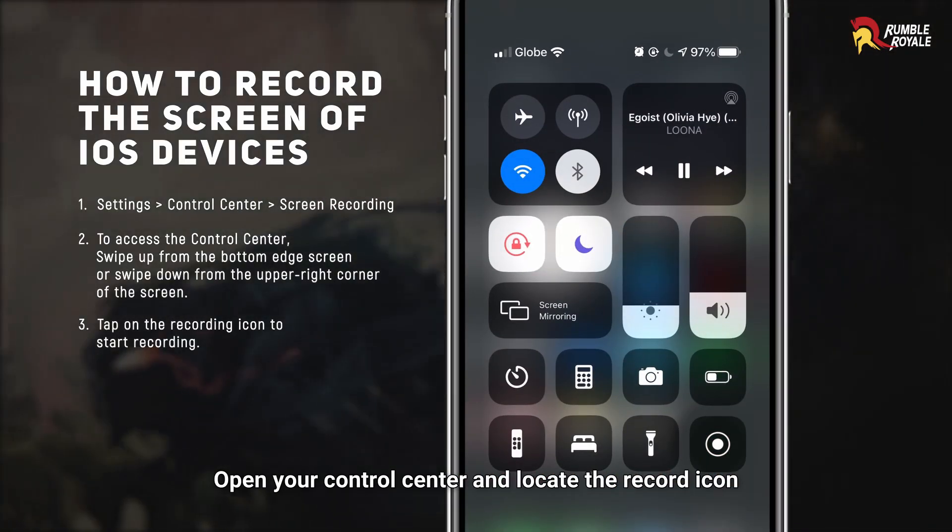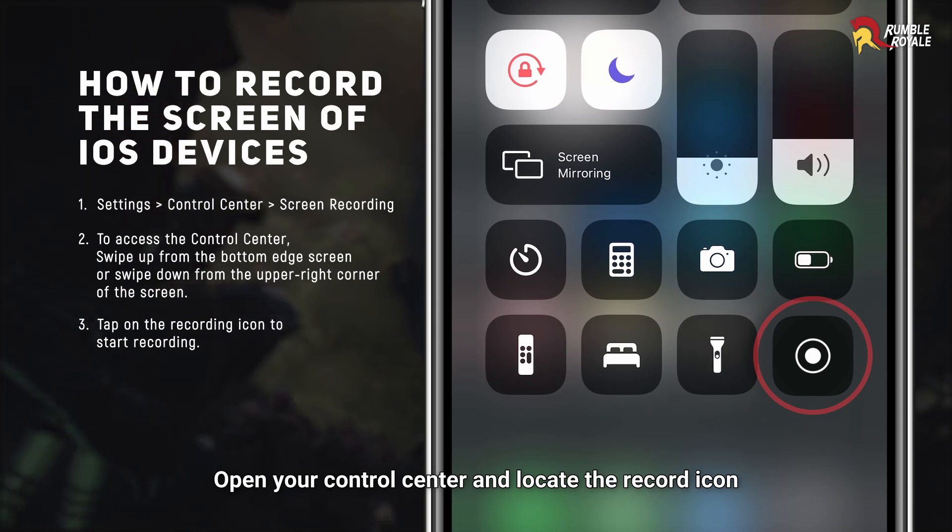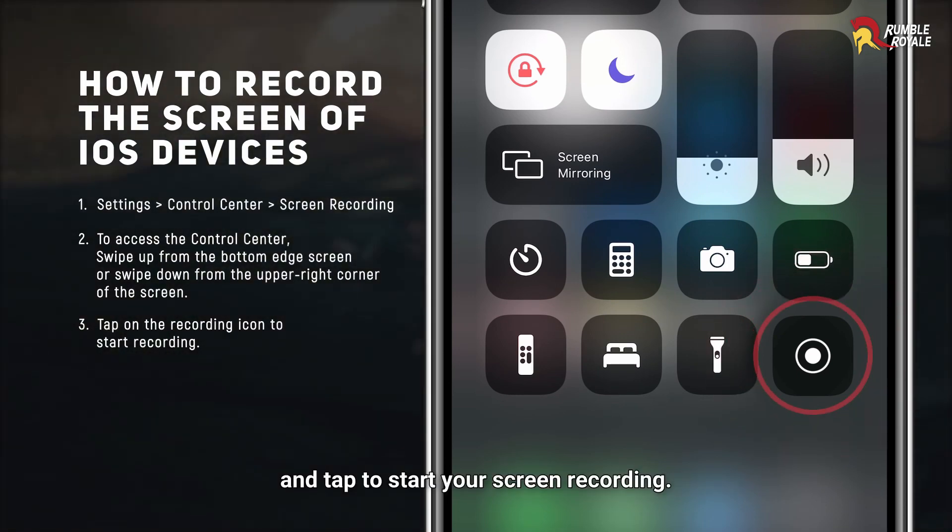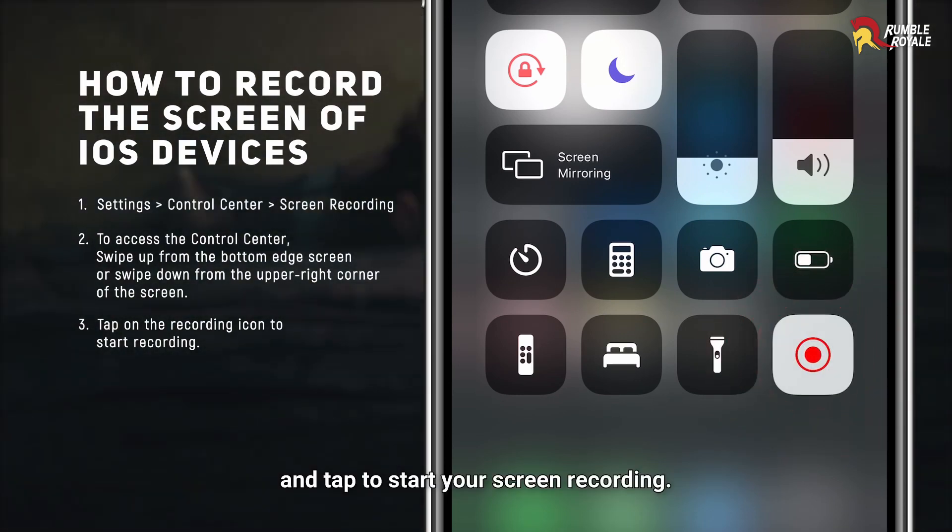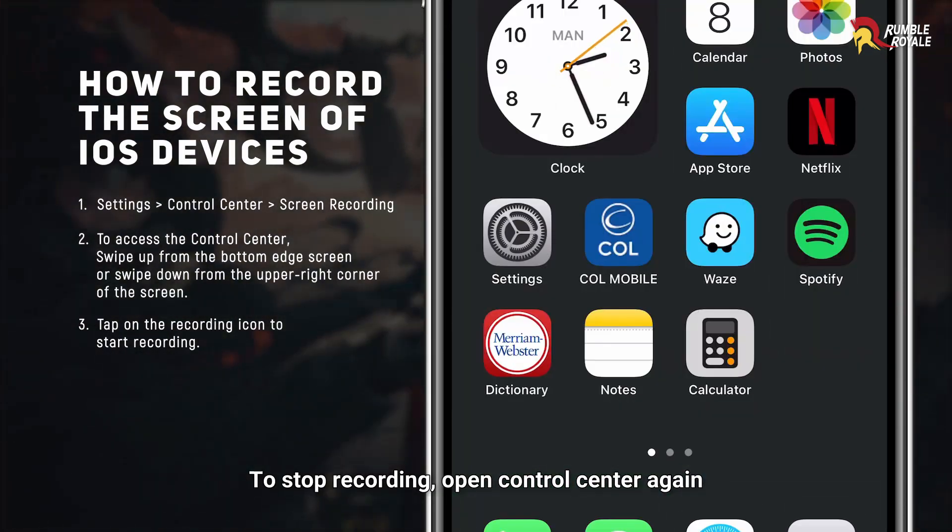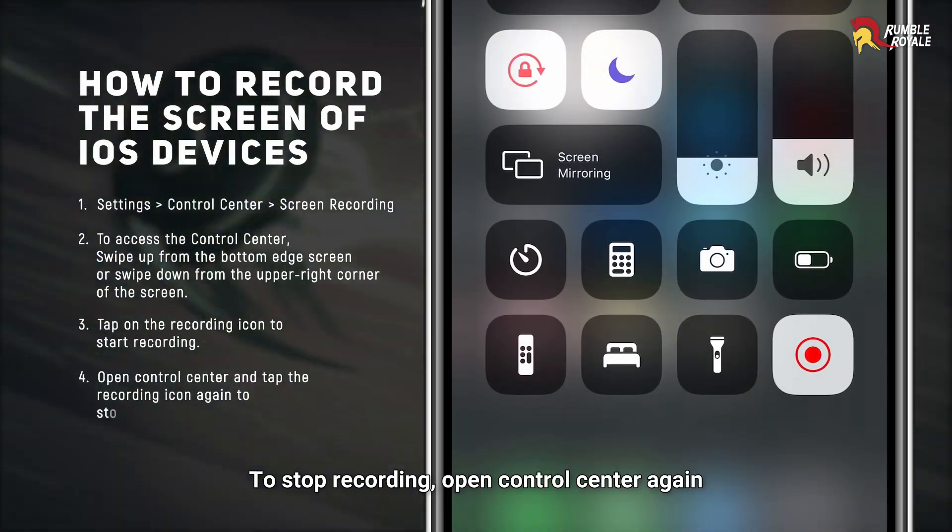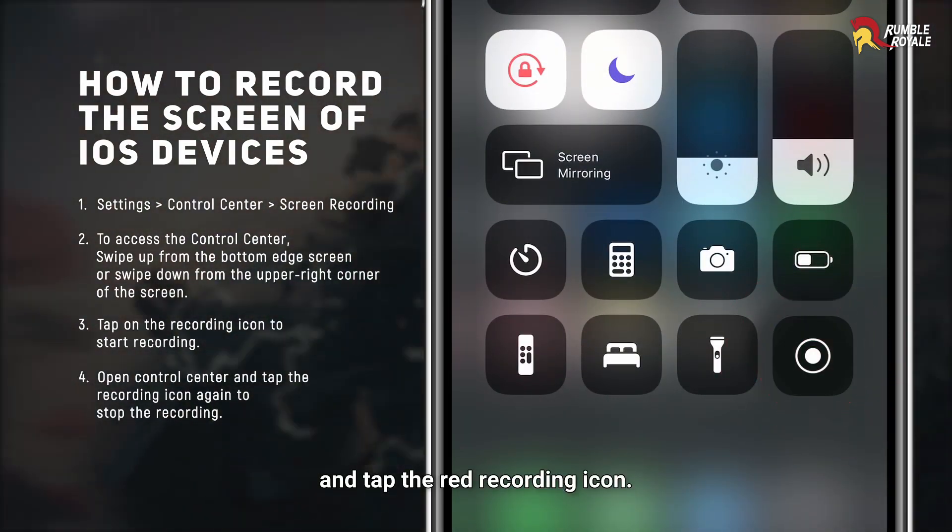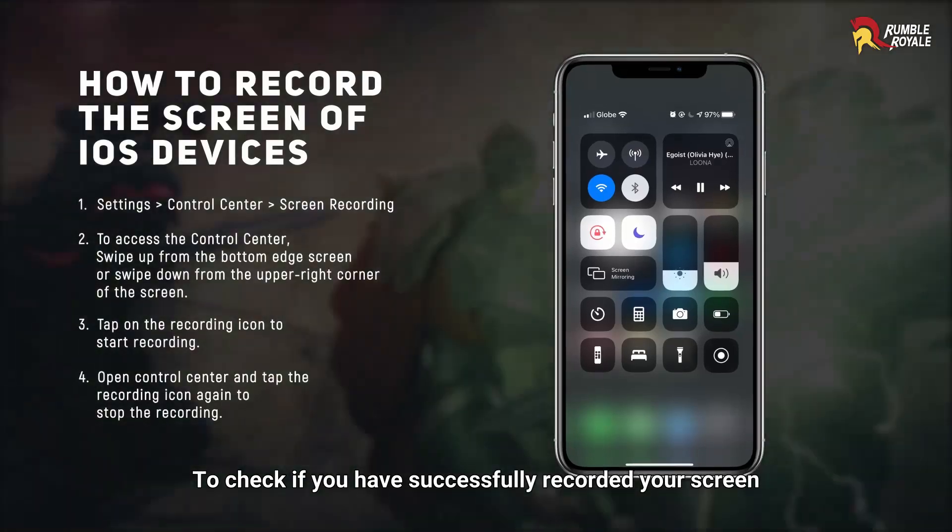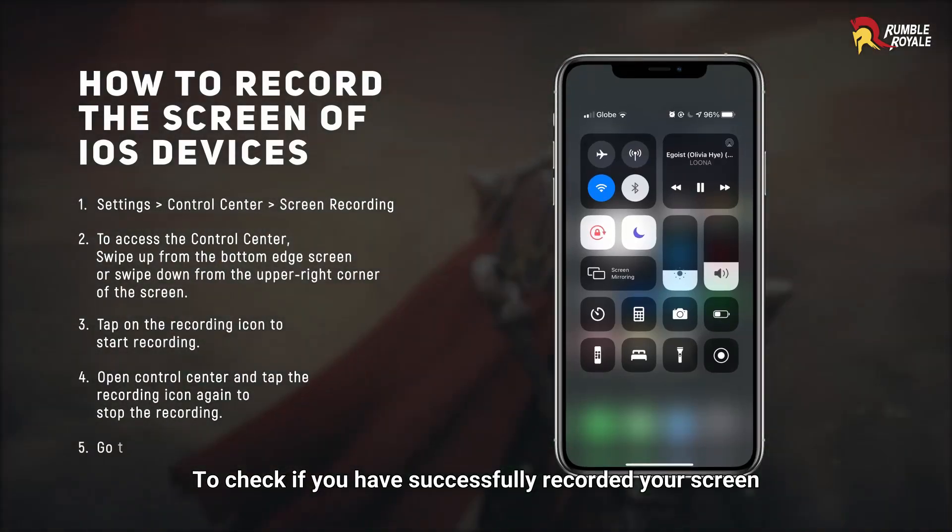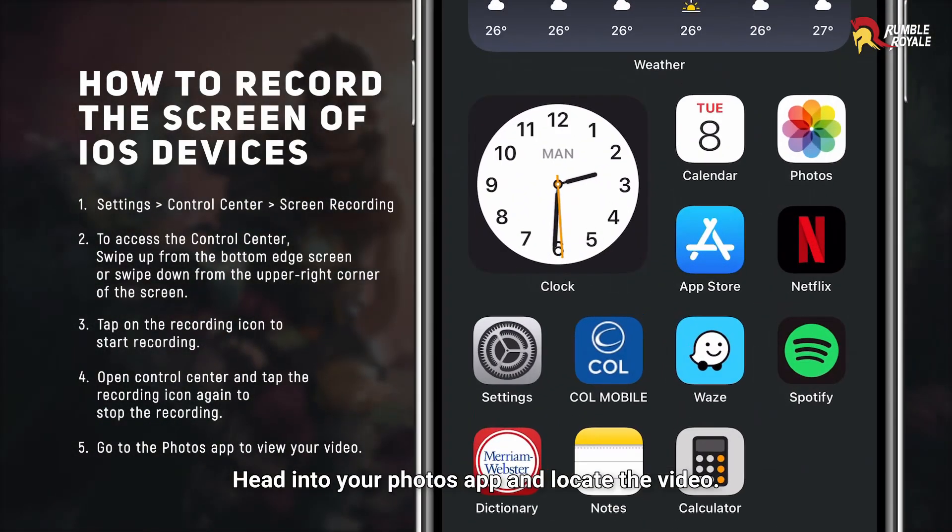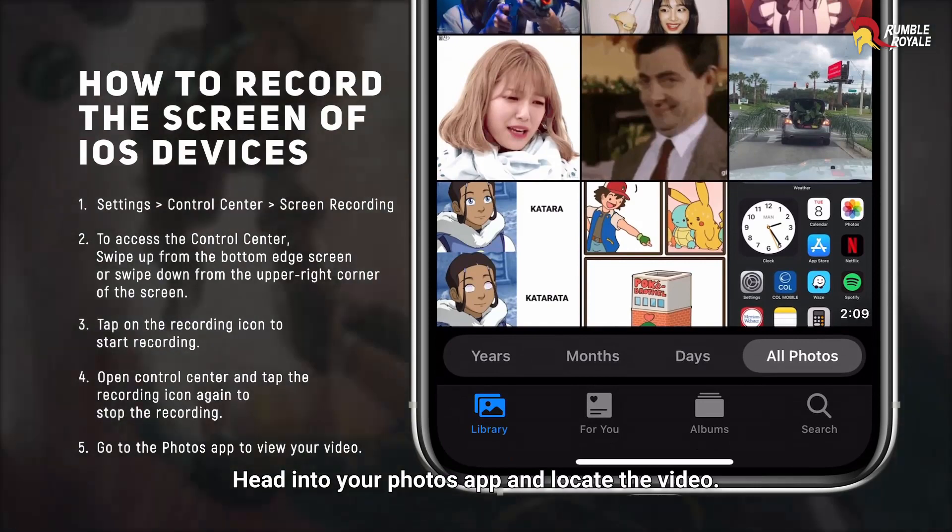When you are ready to record your screen, open your control center and locate the record icon and tap to start your screen recording. To stop recording, open control center again and tap the red recording icon. To check if you have successfully recorded your screen, head into your Photos app and locate the video.